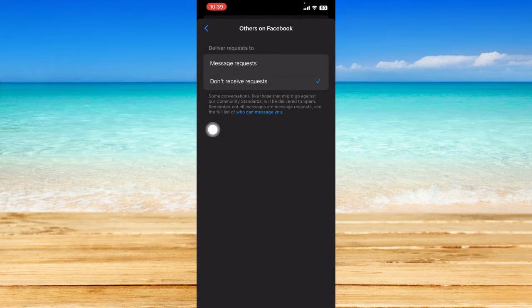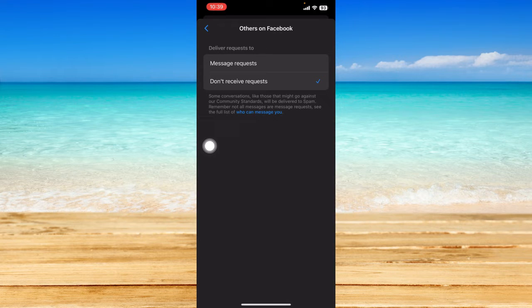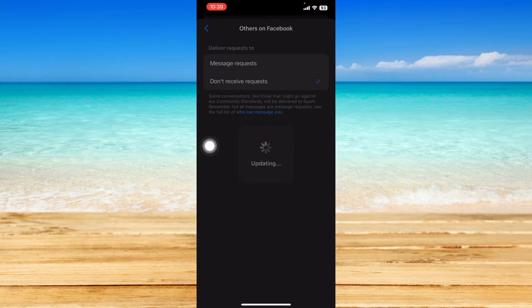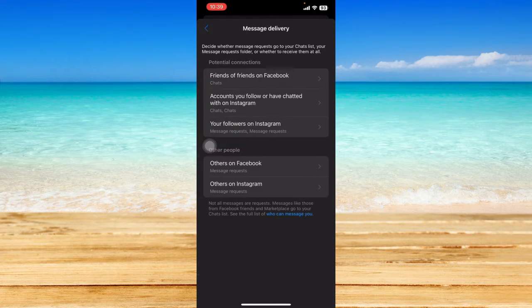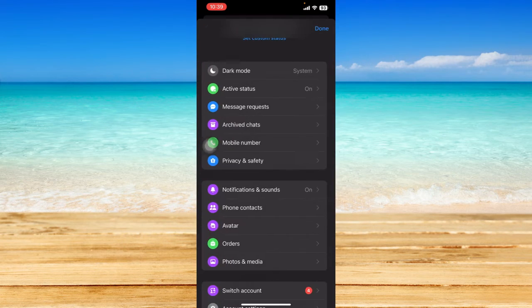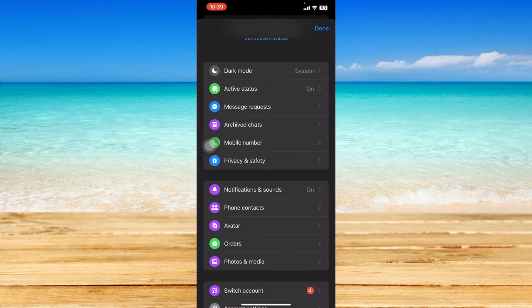And then I'm going to go to the Facebook app, so open up your Facebook app.